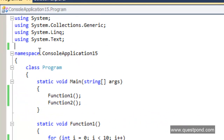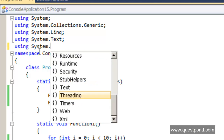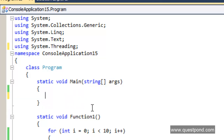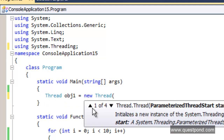Let's see how to implement threading. First, you need to import the threading namespace by saying 'using System.Threading'. This is the namespace where you have a thread object which helps you execute functions or logic in parallel. Rather than invoking these functions sequentially, we use the thread object. So let me create a thread object — 'new Thread' — and pass the function name as the parameter. This thread object will actually run function 1.